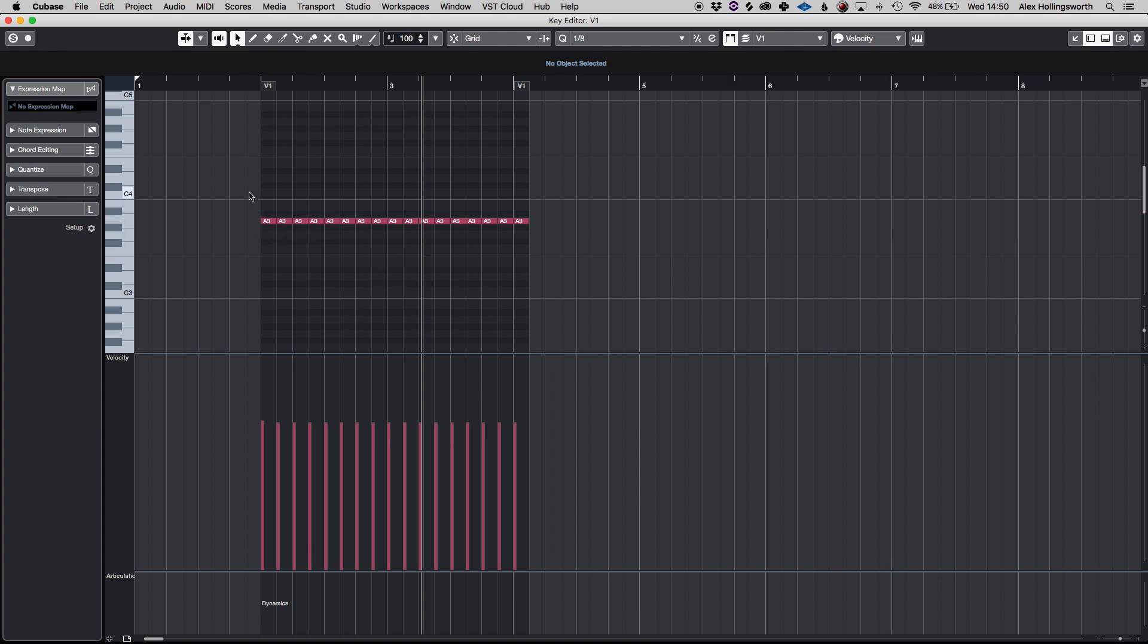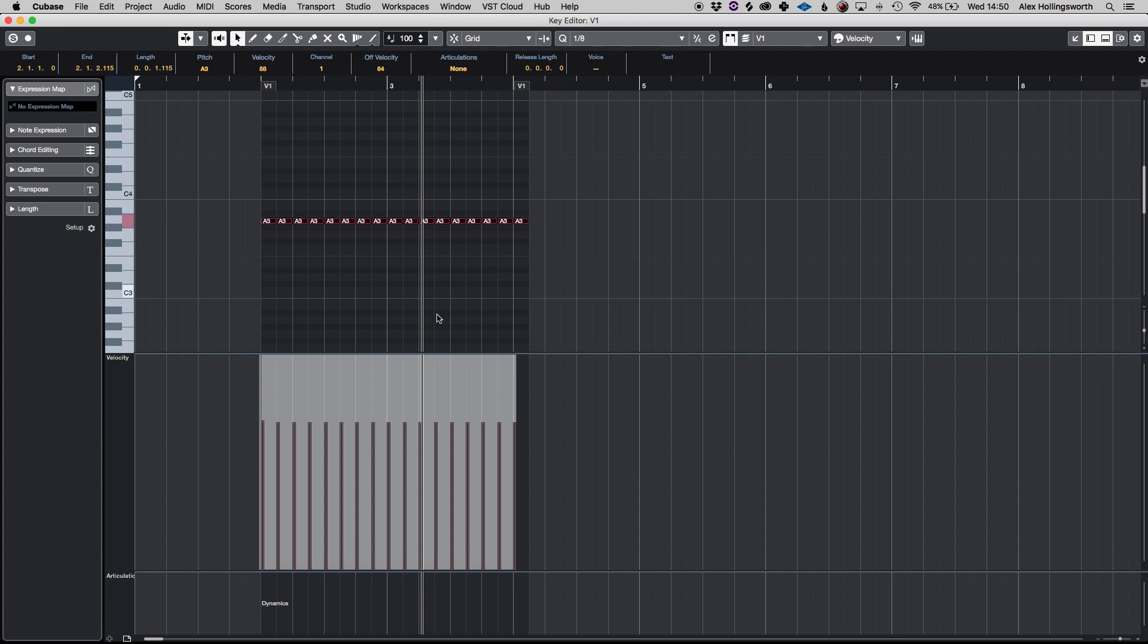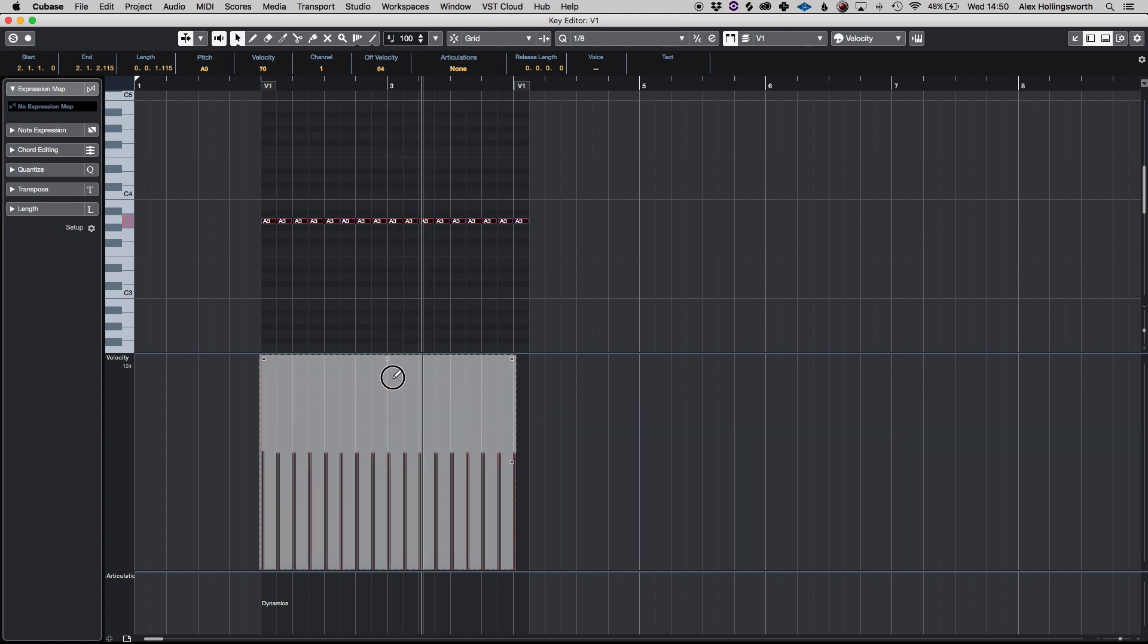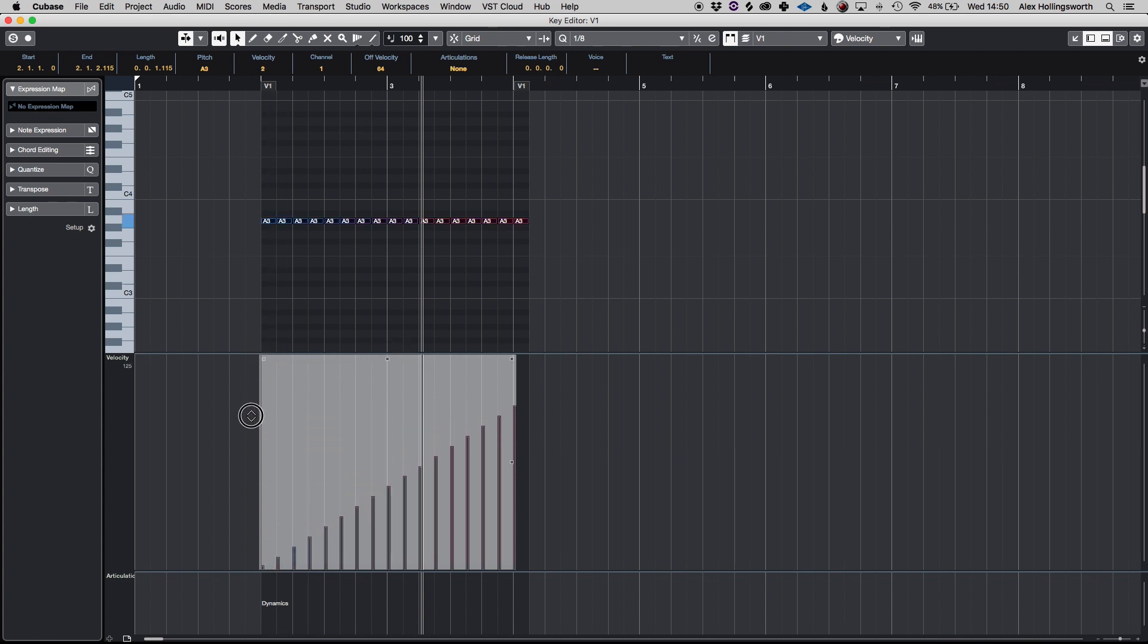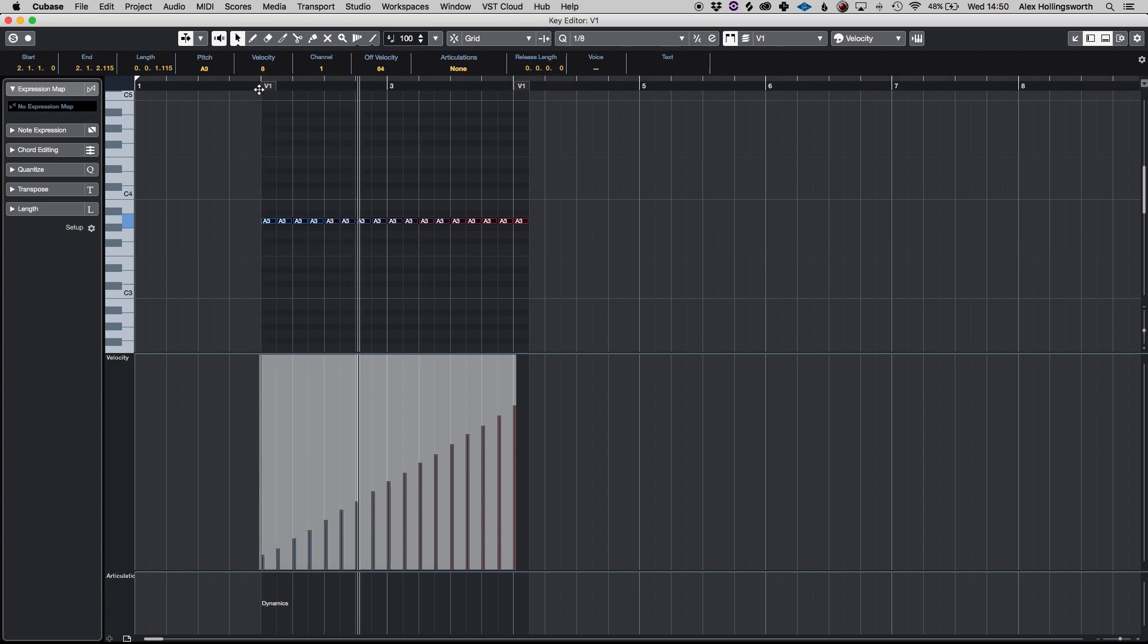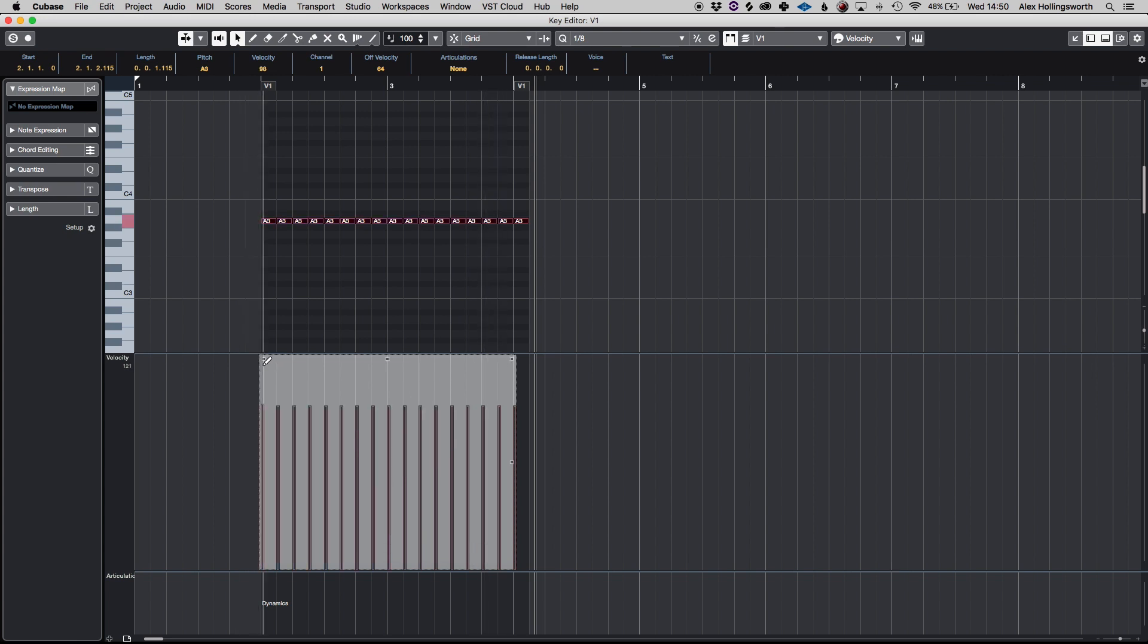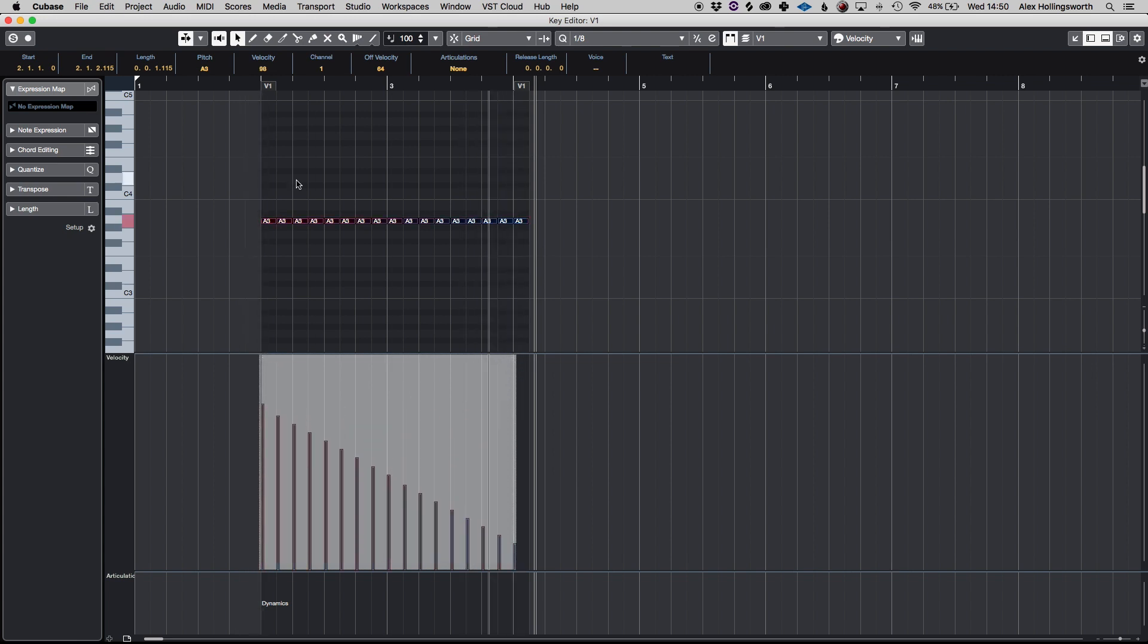If we go on to that group selection again there are a number of things that you can do. You can obviously highlight all of them and drag them all down or up in terms of the velocity but you can also ramp them down and create a crescendo using the top left one there or if we undo you can do a diminuendo.